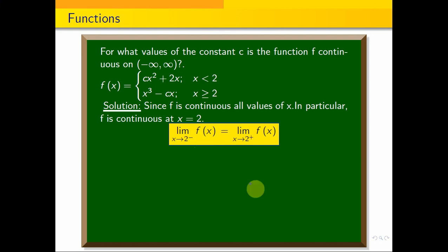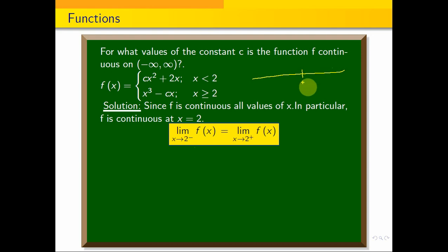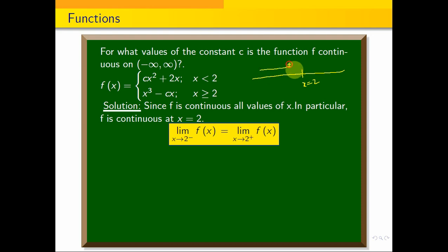We know that on the number line, at the point x equals 2, approaching from the left hand side, we approach 2 minus.